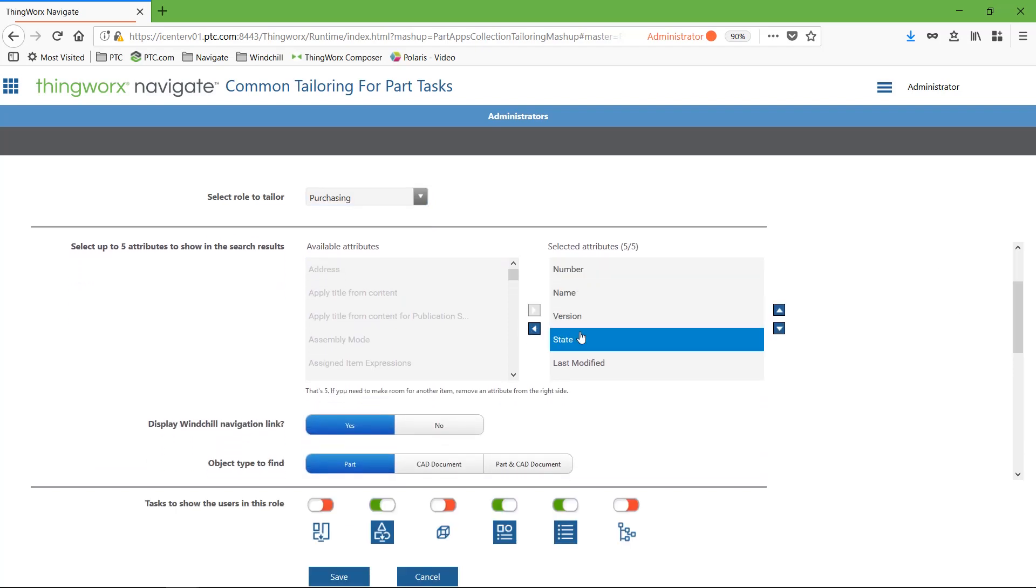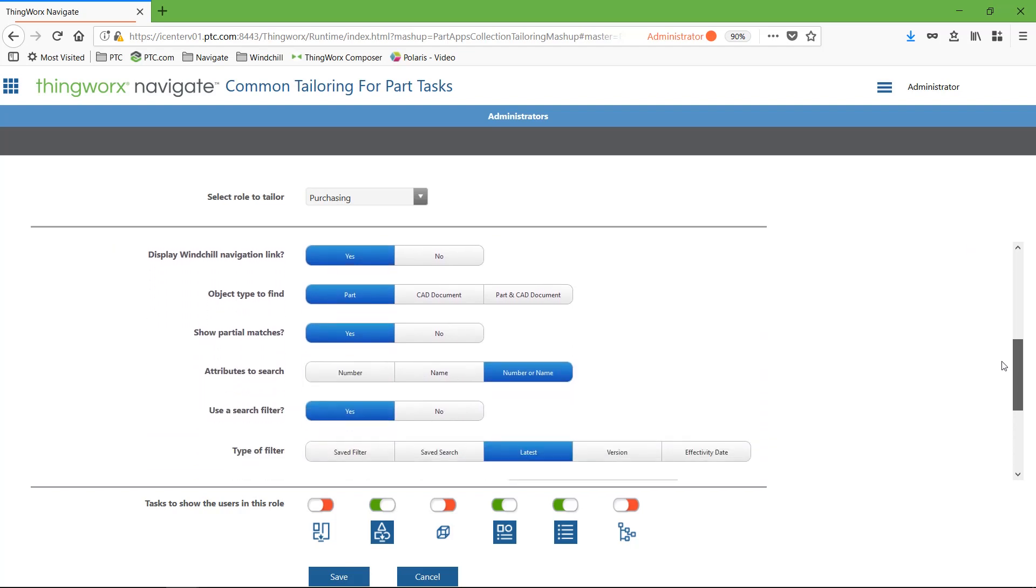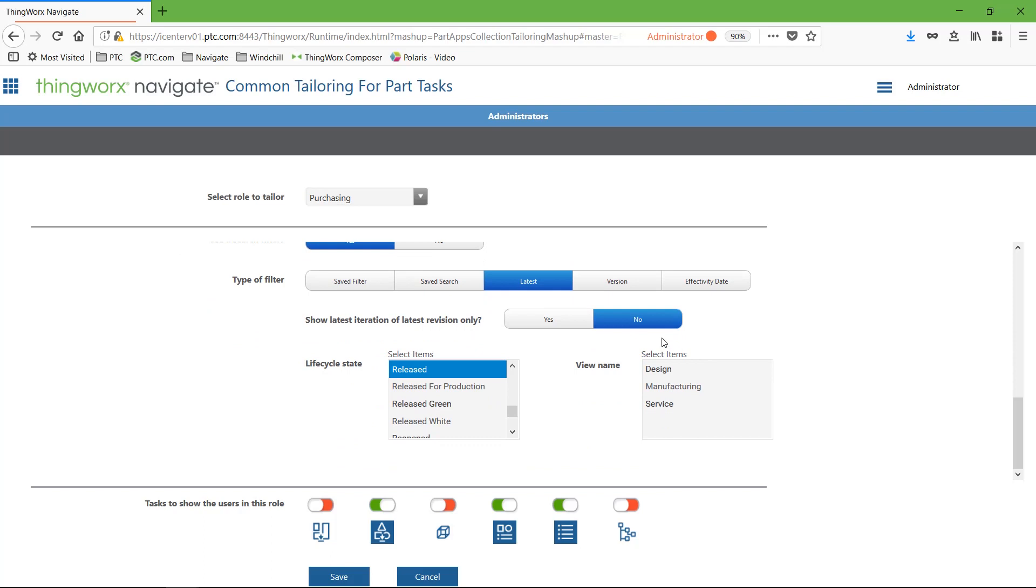Instead, they can easily enter the part number and instantly get the most recent, accurate drawing. There is no miscommunication about whether the drawing is correct or not, which eliminates any potential design risks or rework.